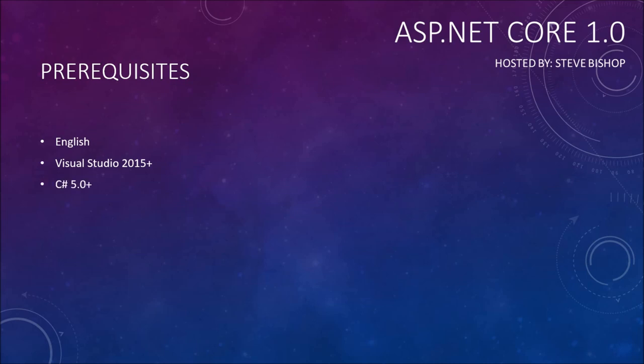You should also know C# 5.0 or higher, and at the time of this video, there is C# 6.0, which ASP.NET Core 1.0 uses, but as long as you understand C# 5.0, you should be able to follow along just fine.